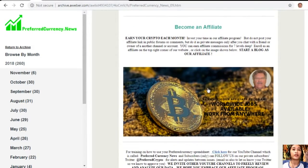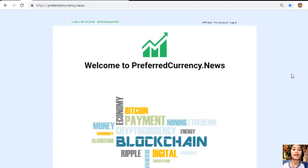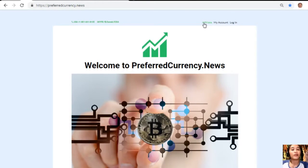We also have an affiliate program where you can become an affiliate for PreferredCurrency.news and earn crypto each month. You can invest your time in our affiliate program and earn affiliate commissions for seven levels deep. You should not post your affiliate link in public forums or comments — do it as private messages only after chatting with a friend or owner of another channel. To enroll, click on the image in your copy of the newsletter or go to PreferredCurrency.news and click on the affiliate tab in the upper right corner, enroll, do your first blog, and start earning crypto.